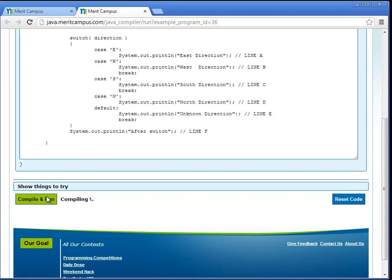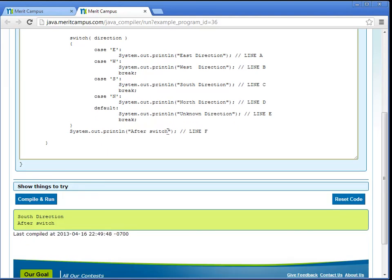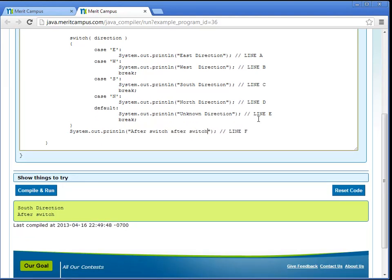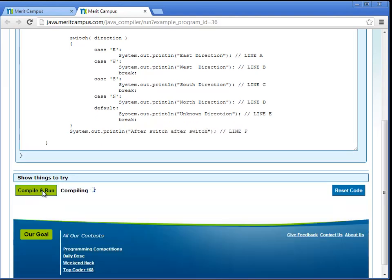The online compiler also shows the compilation errors and the runtime errors.